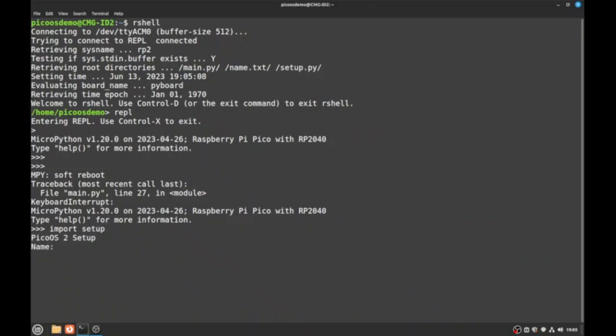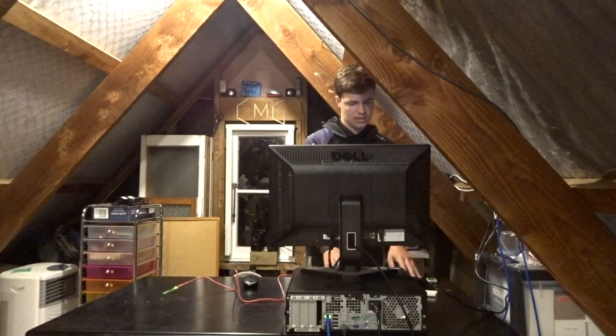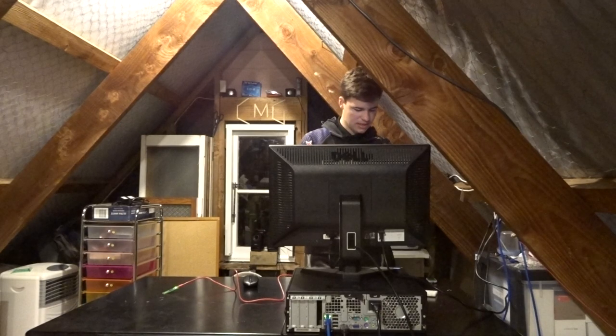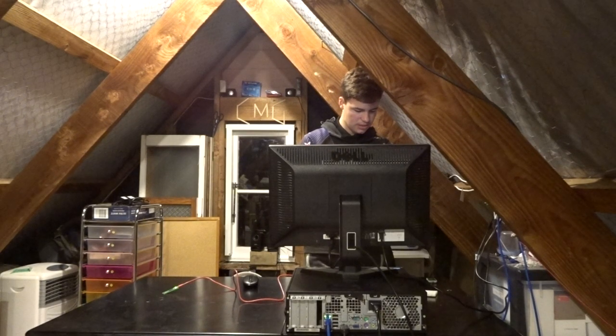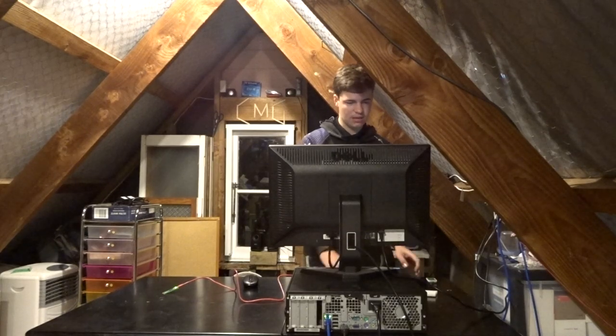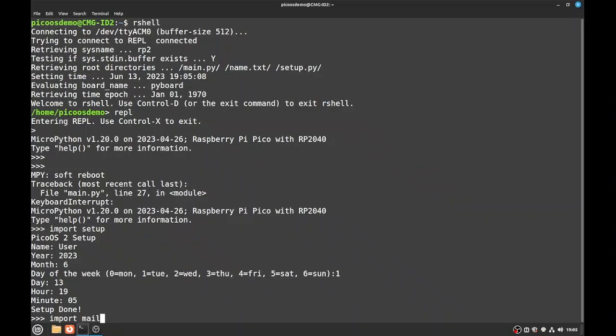So we can enter in our name as user, year, the year is 2023, the month is the 6th, the day of the week is Tuesday, the day is the 13th, at least I think it's the 13th or is it the 14th? Yeah. 13th is 1905. Now we can import main.